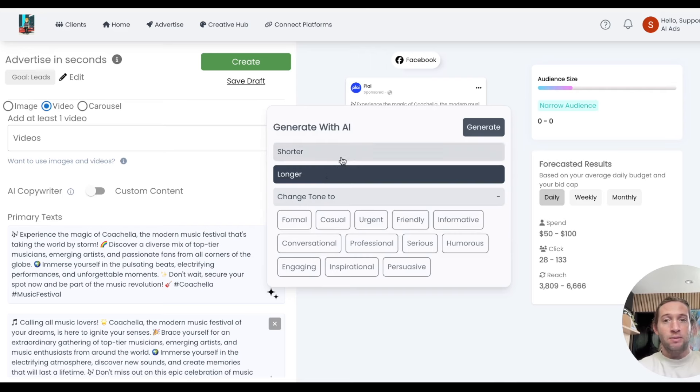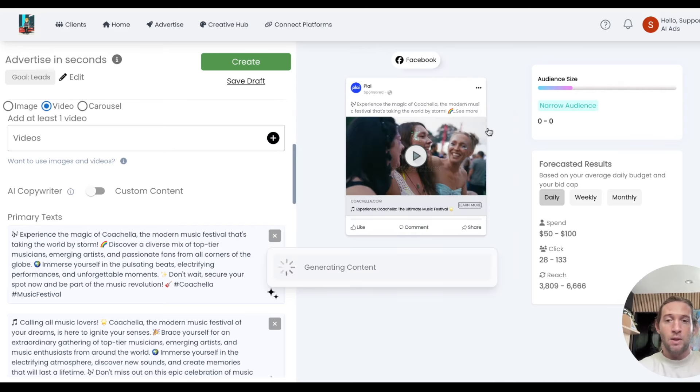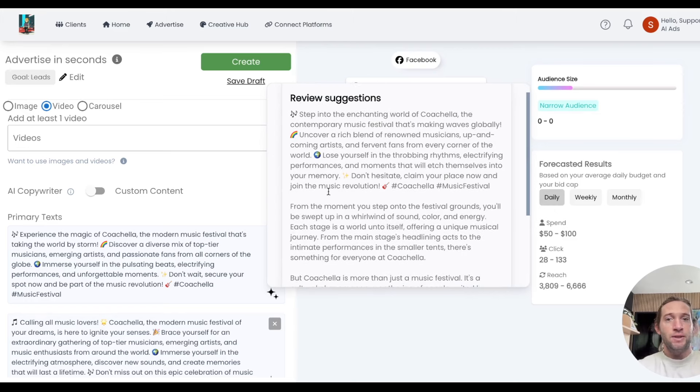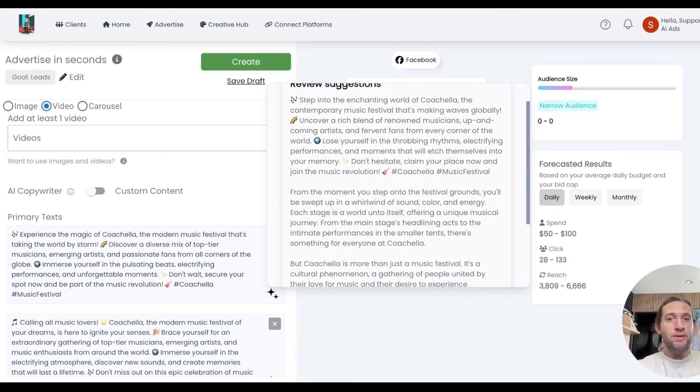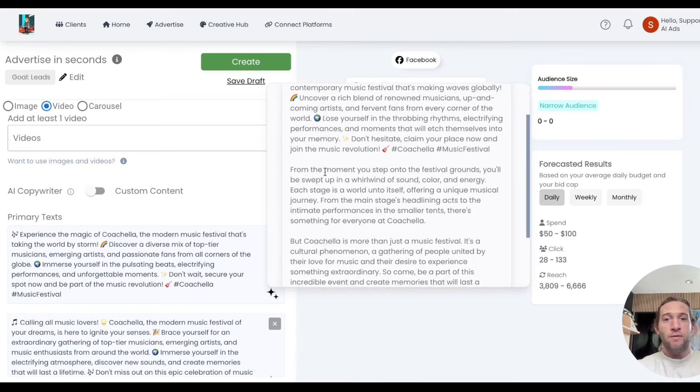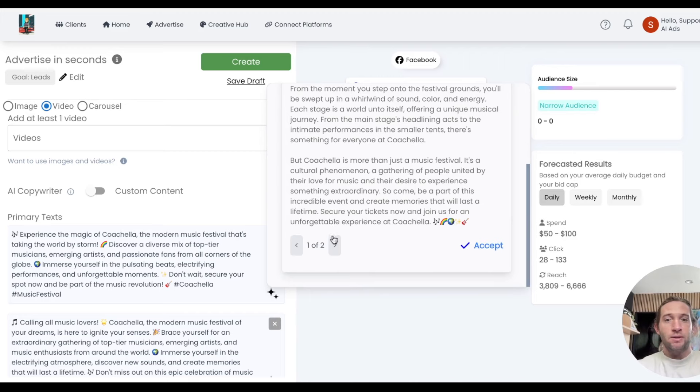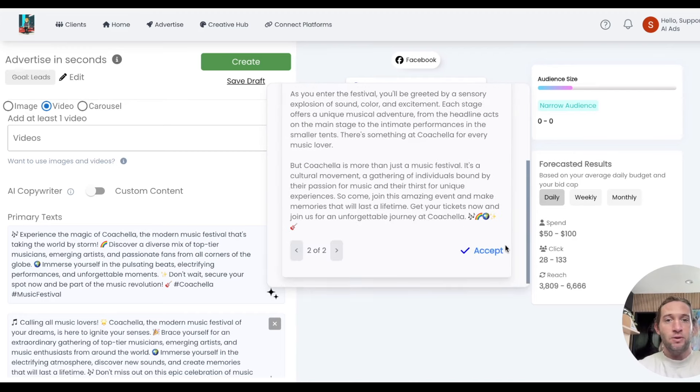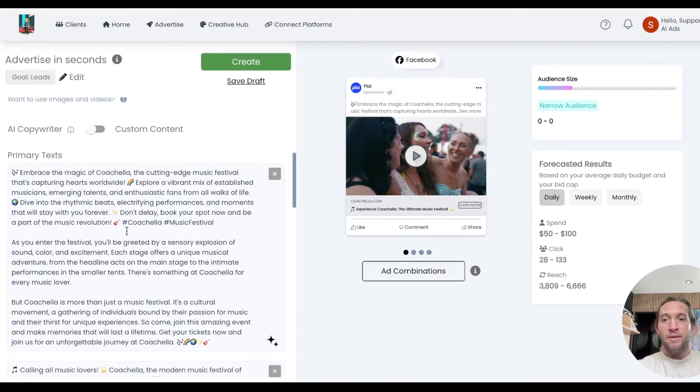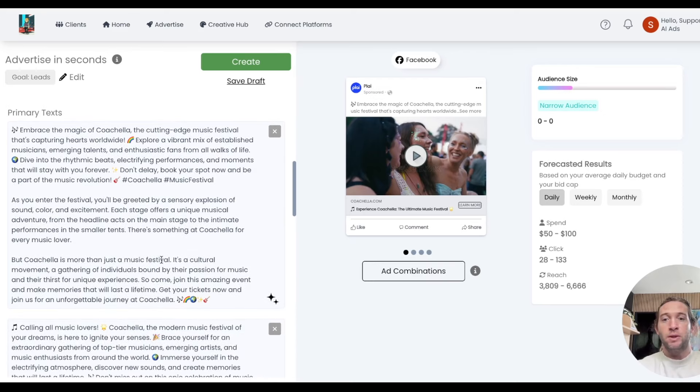So if we wanted to make it longer, just tap generate. After tapping generate, you'll see different options that you can select from. We'll give you different variations of it. You can just tap accept, and this will add this ad copy for you.